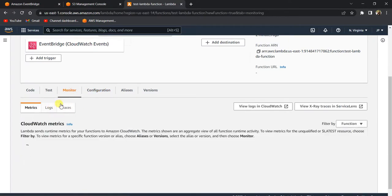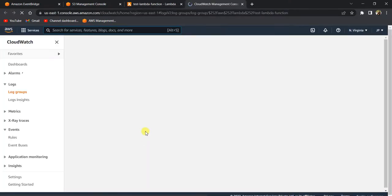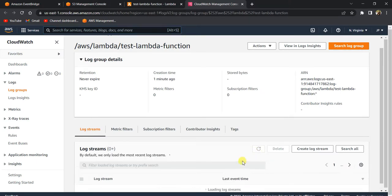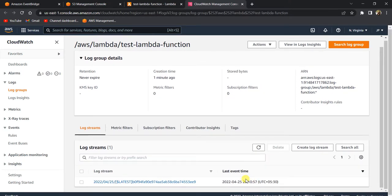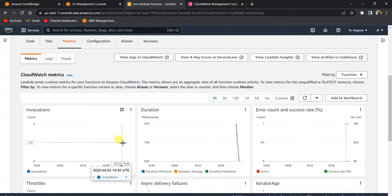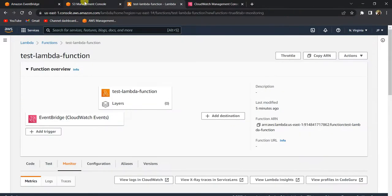I paused the video for a couple of minutes. Let's go to the Monitor tab and see if the rule triggered the Lambda function. Click 'View Logs in CloudWatch'. You can see it triggered at 20:10, and after two minutes it triggered again at 20:12. In the monitoring graph you can see the Lambda was invoked at 14:40 and again at 14:42 — so every two minutes the Lambda is triggered based on the event rule.